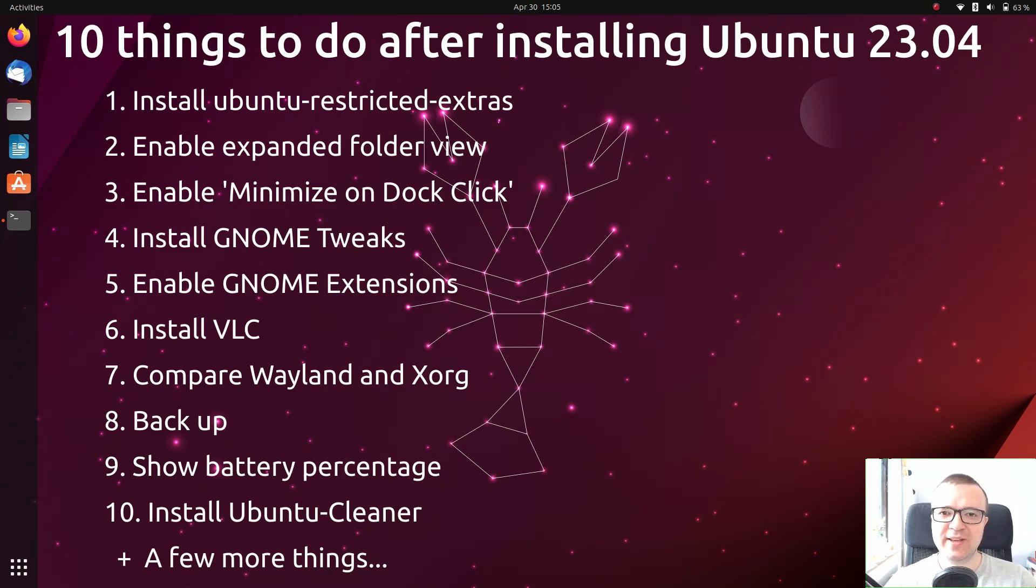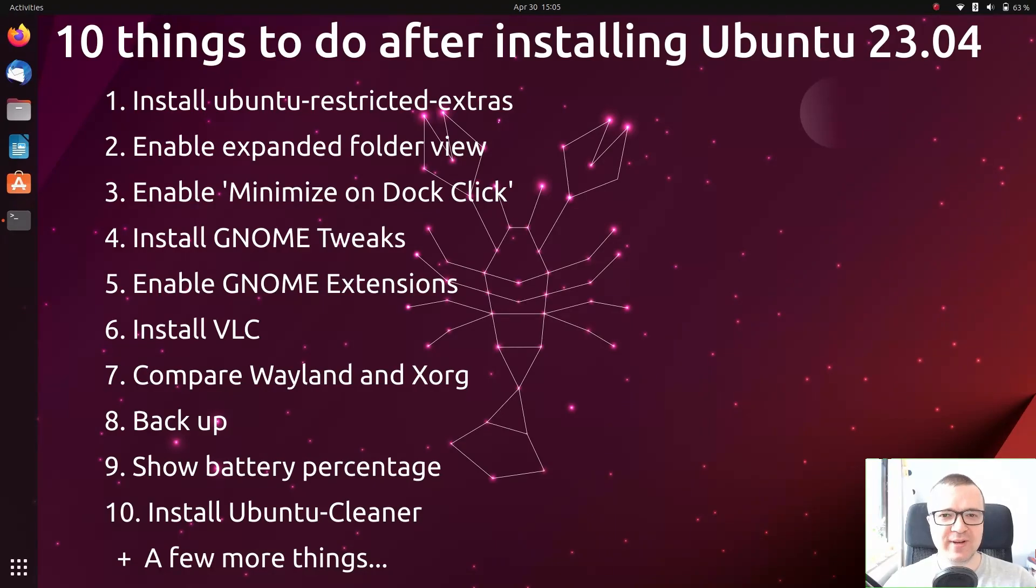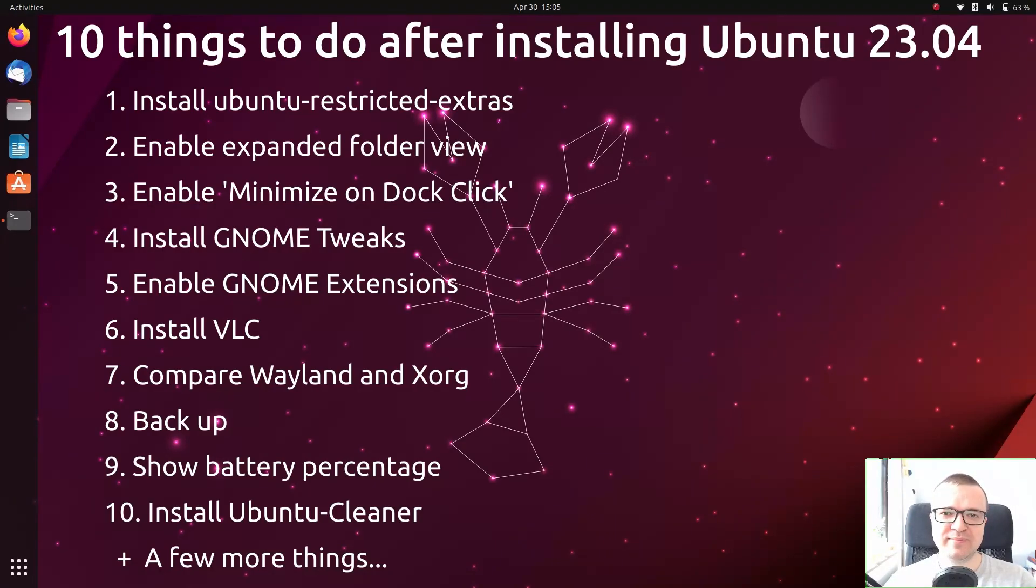I believe these 10 essential things to do after installing Ubuntu 23.04 Lunar Lobster will greatly improve your Ubuntu experience. Let's go through them quickly.